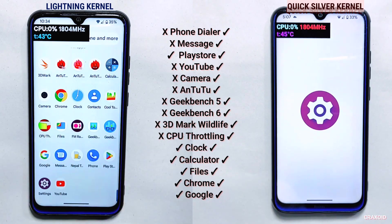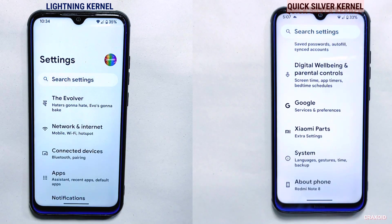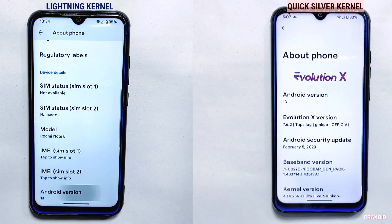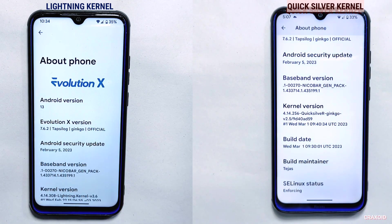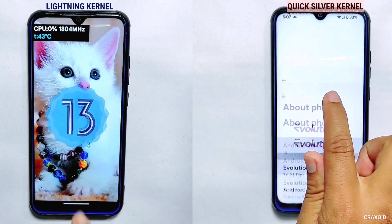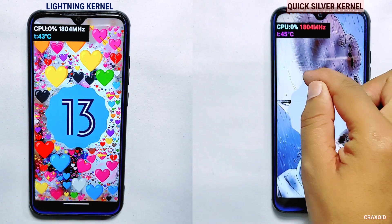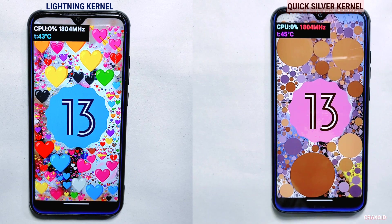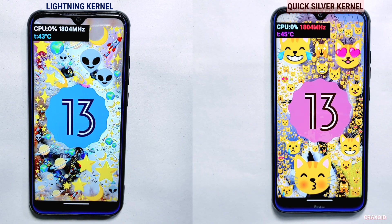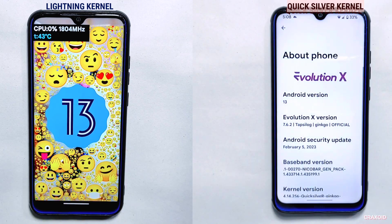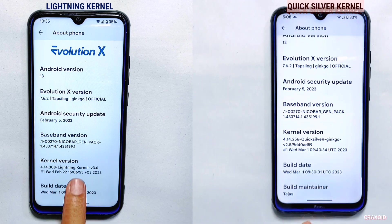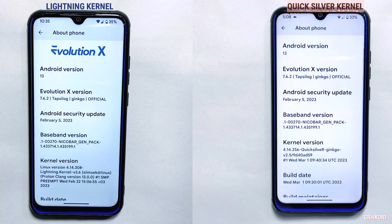We tested two custom kernels and found they performed similarly across most tests, except for RAM management where Quicksilver was clearly better. The tests were conducted on a Redmi Note 8 with Evolution X ROM. The default Quicksilver kernel proved stable and reliable, while Lightning showed slightly better benchmark scores. Installing either custom kernel will likely improve performance over the stock kernel, though results may vary by phone model. Thank you for watching — please subscribe to Craxoid and hit the notification bell!